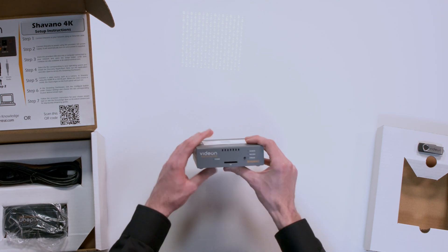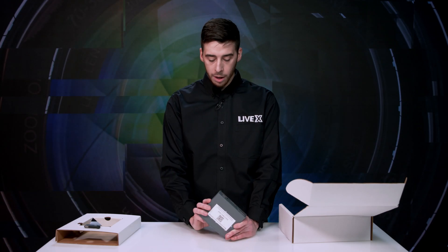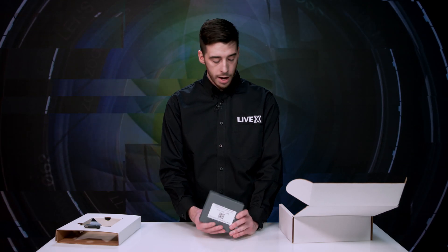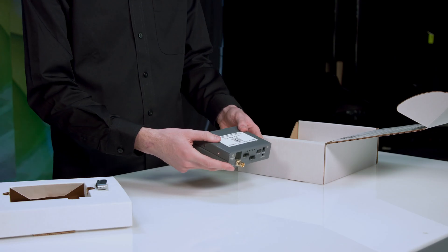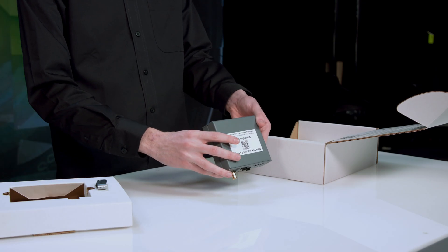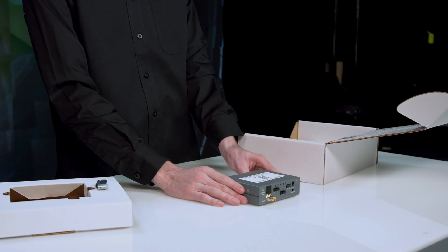So there's the bottom. It's a nice small unit, easily rackable, easily hideable, which is nice. Alright, so that looks to be about it for the Shivano device itself.